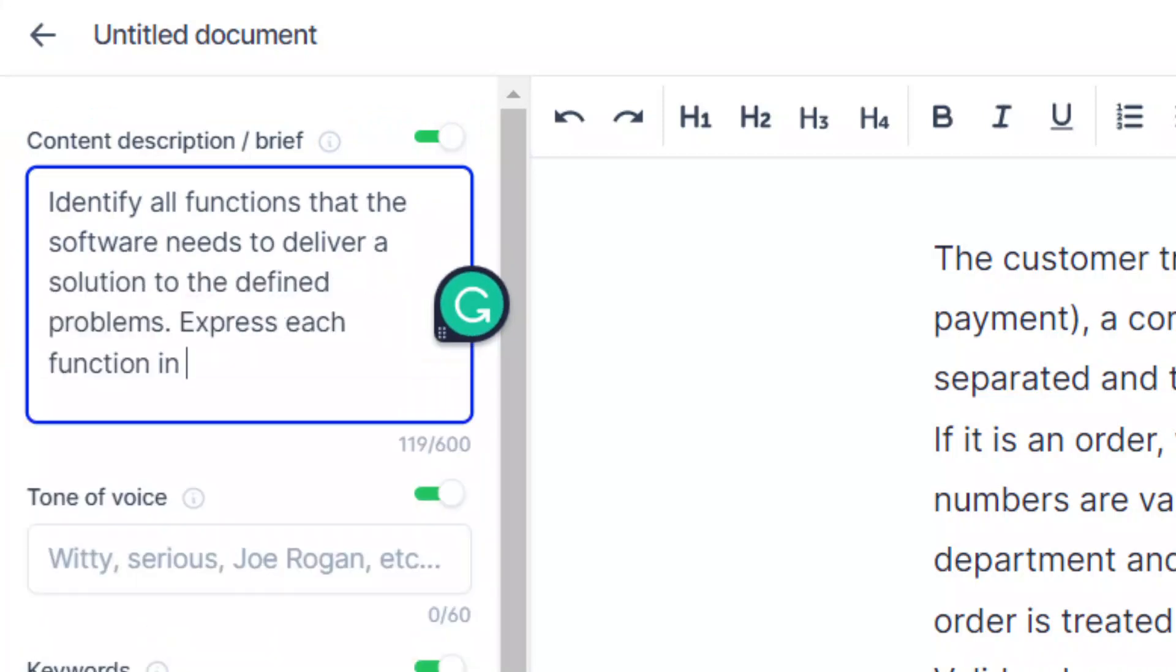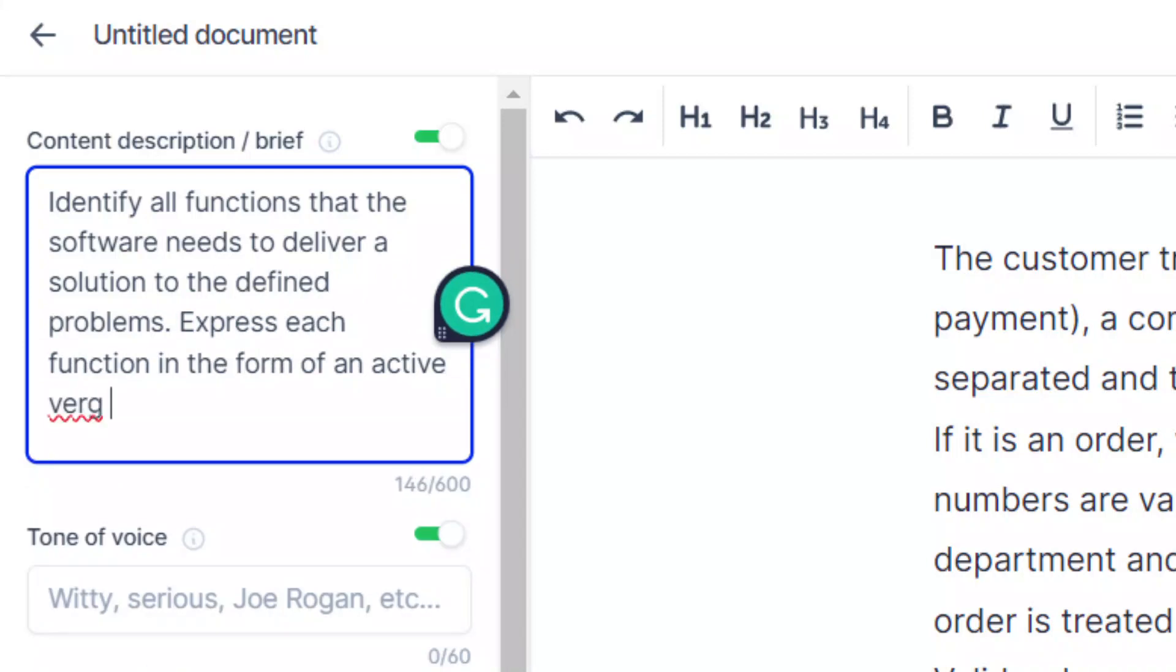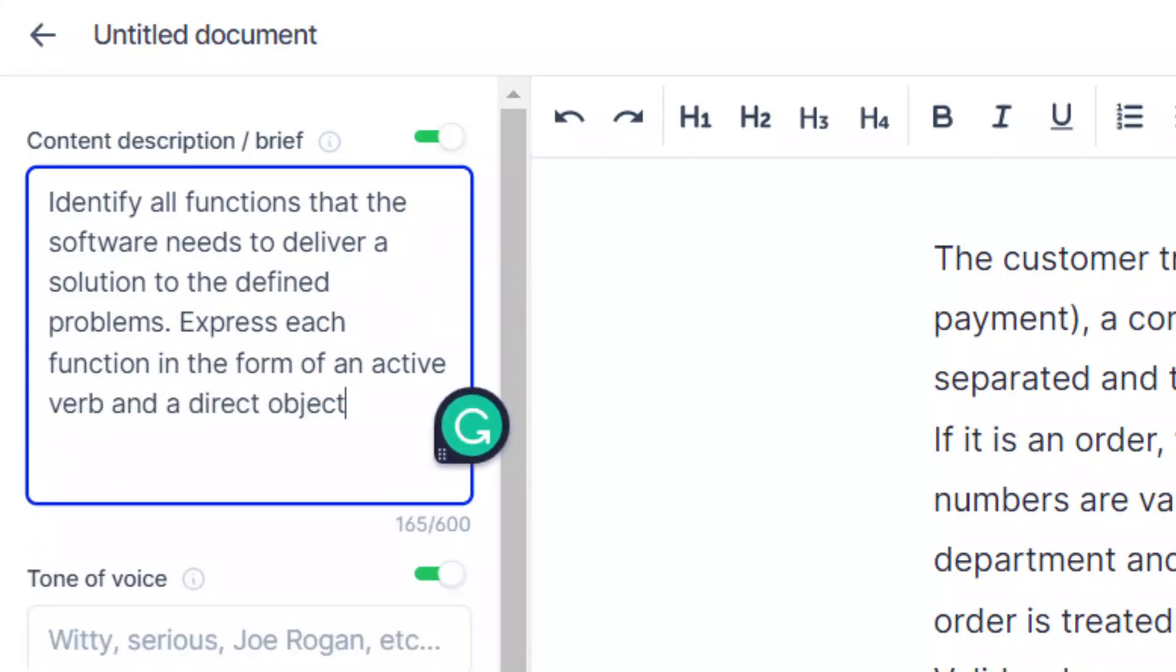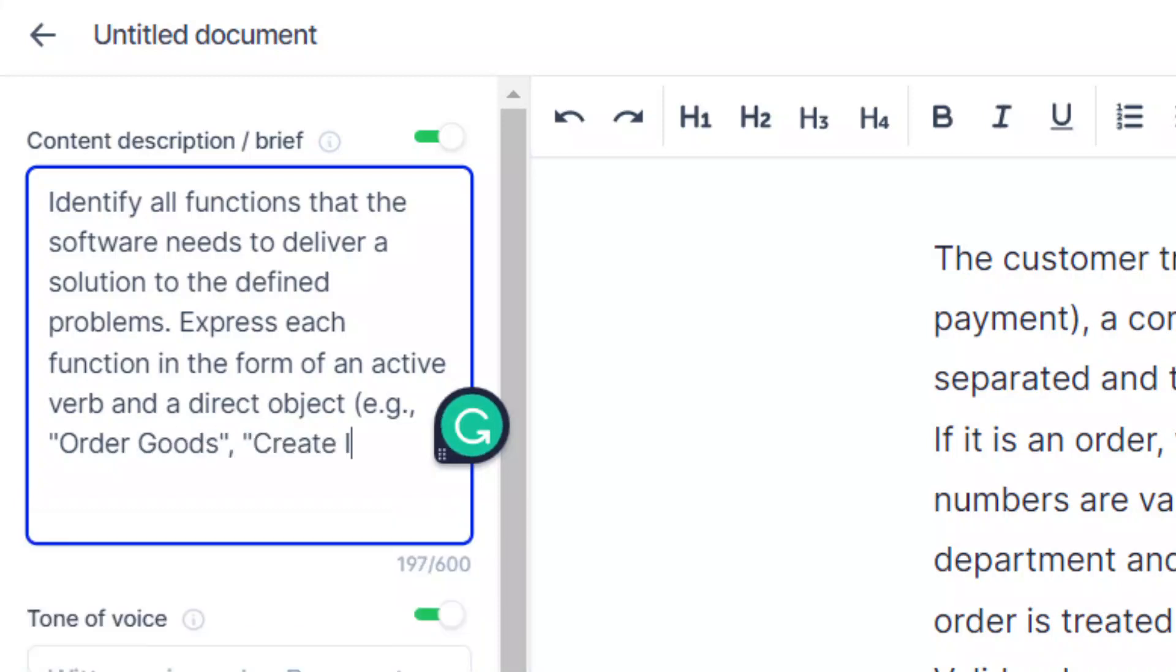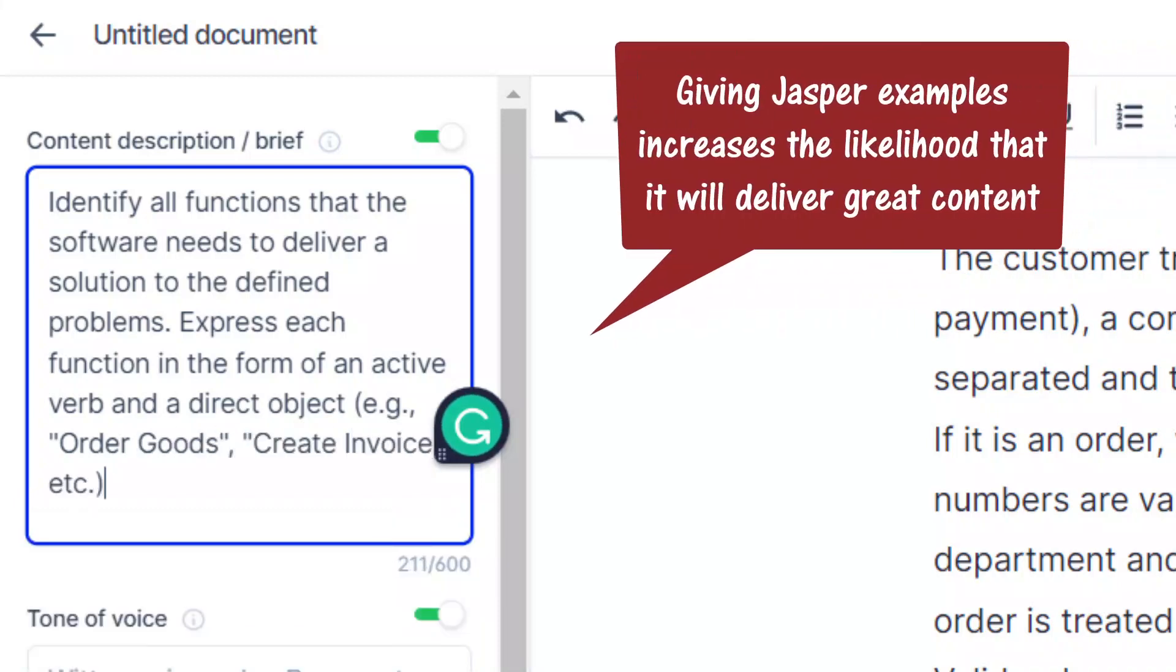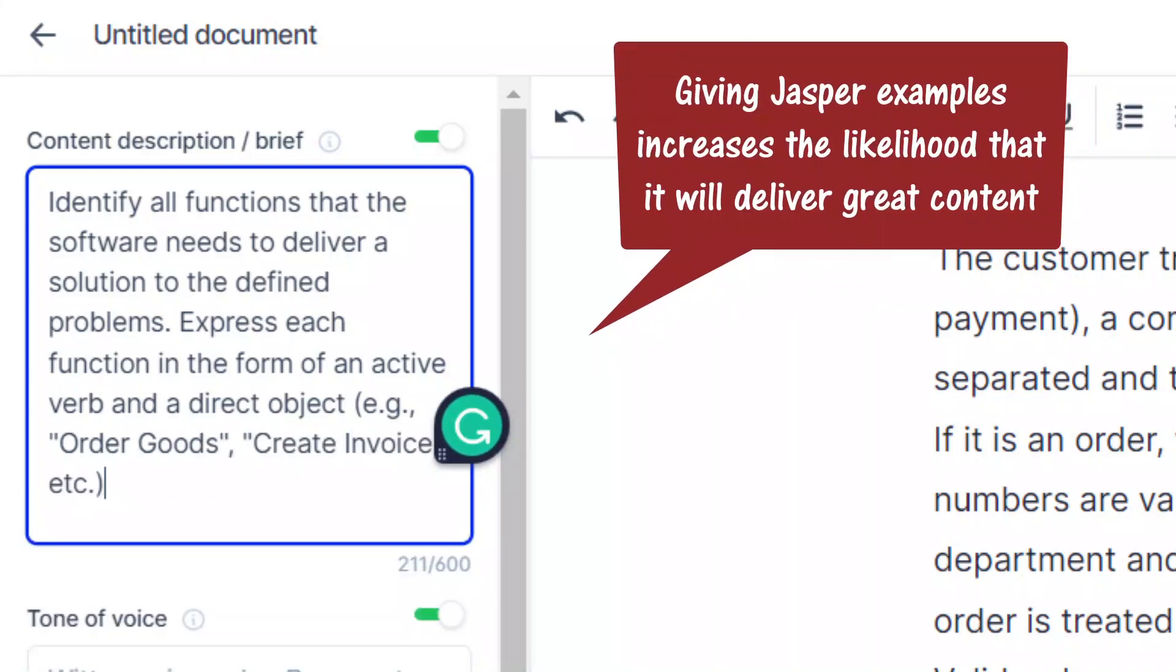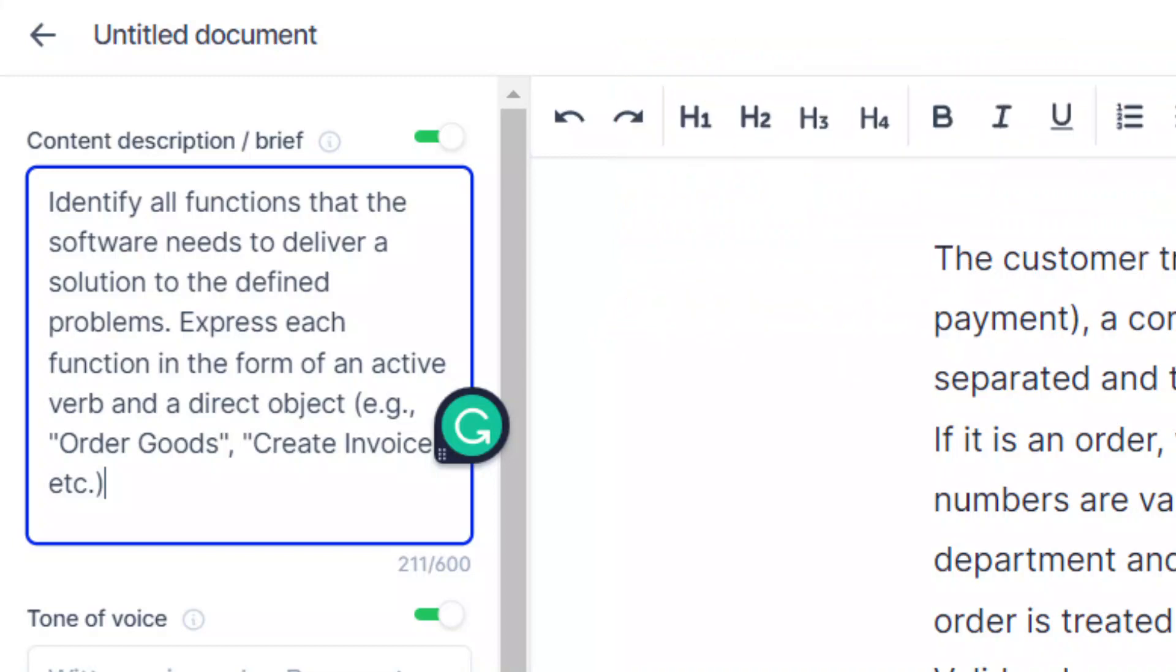Express each function in the form of an active verb and a direct object. For example, order goods, create invoice, etc. Giving Jasper examples of the desired output generally greatly increases the likelihood that it will deliver great content.